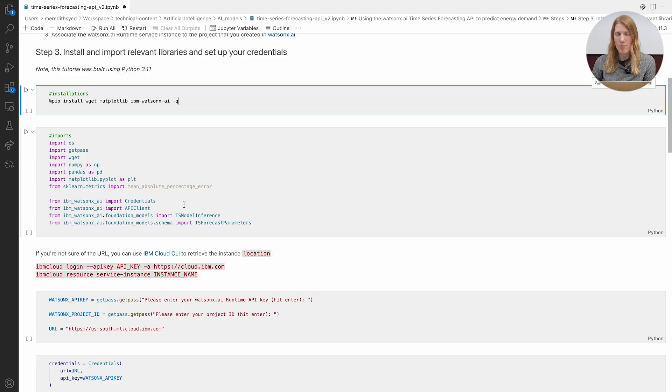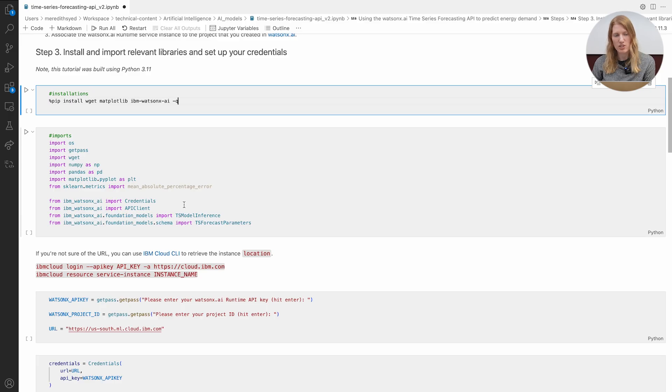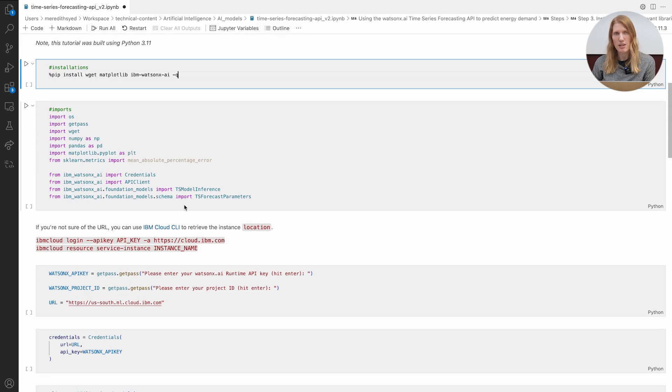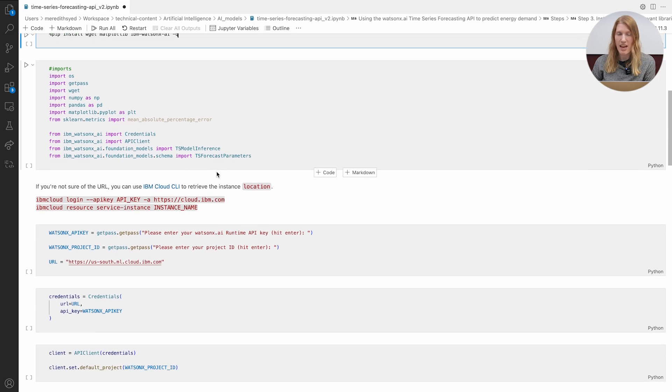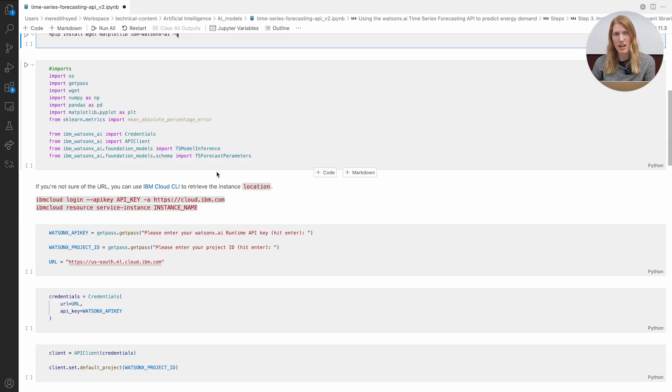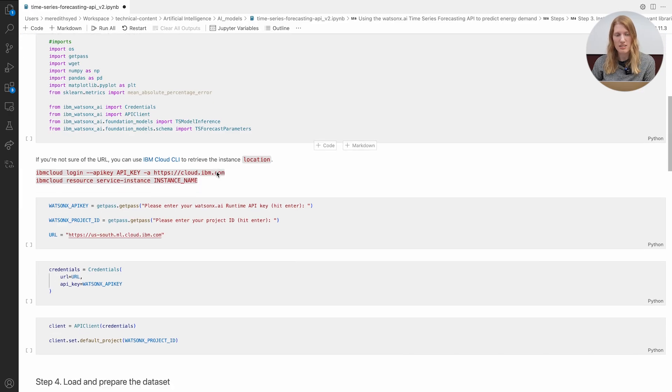OS and GETPASS for credentials, WGET and PANDAS to load data, NumPy and Matplotlib for visualization, and the star of the show, IBM WatsonX.AI for connecting to the time series models.